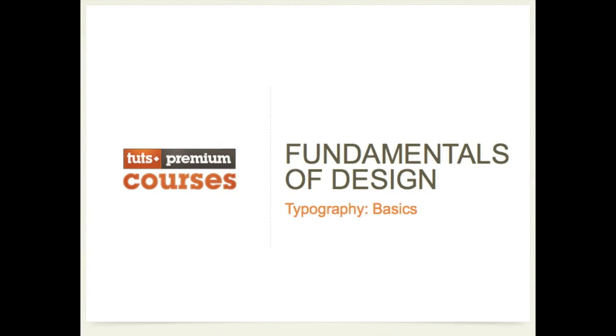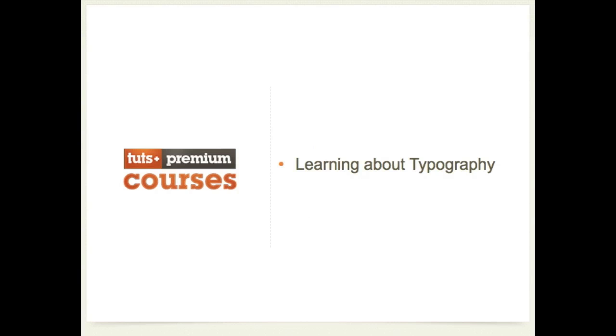Hi guys and welcome to Design Fundamentals Typography Basics. I'm Ben Grubin and today we're going to learn all about typefaces, fonts and typeface anatomy.